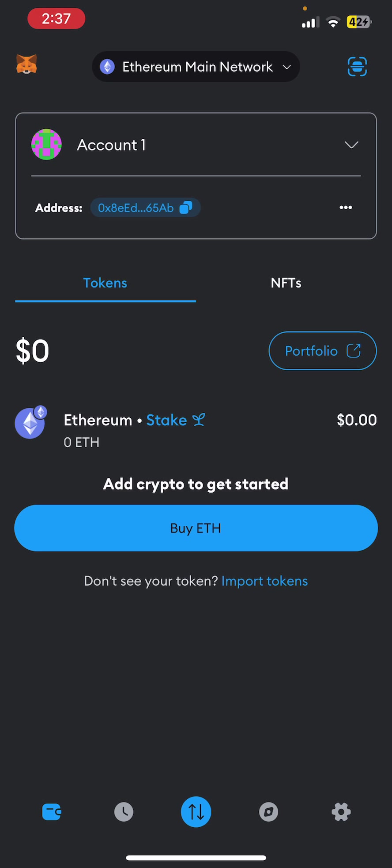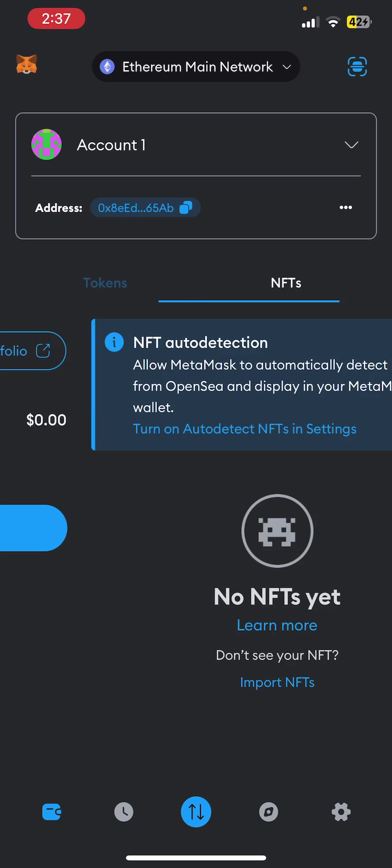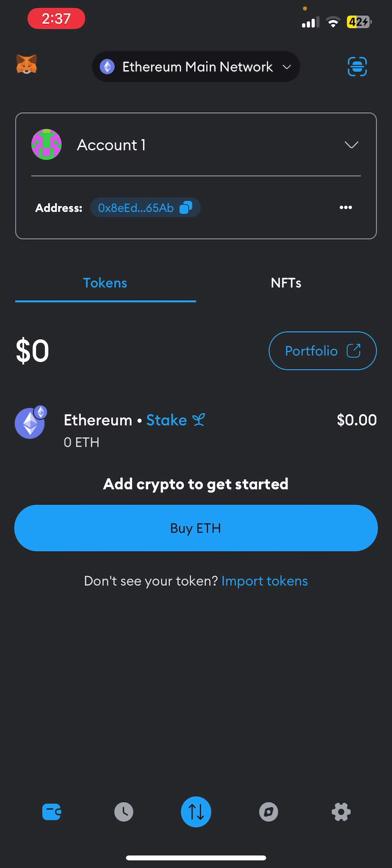Make sure you are in the Token section. Now at the left side of this Portfolio, you can see your balance.